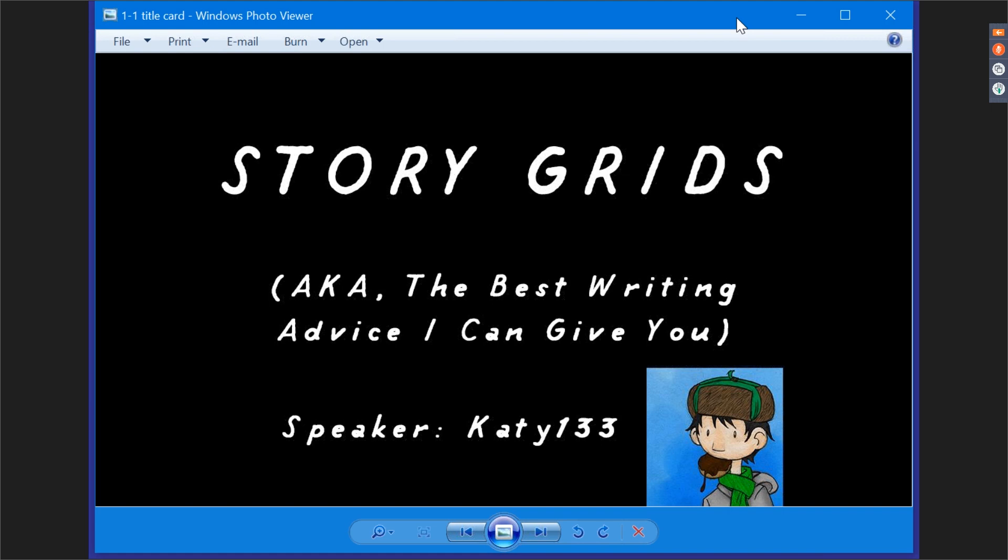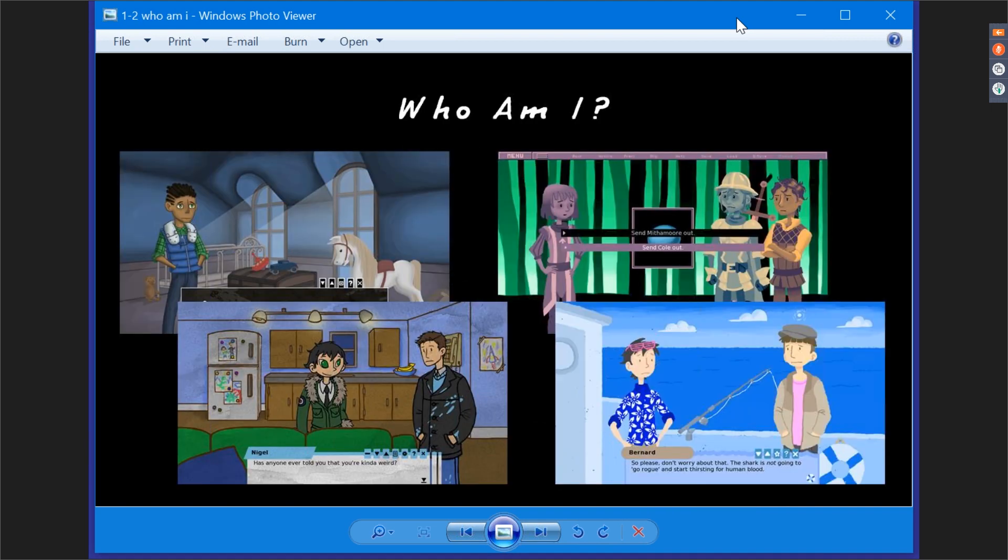Hi, I'm Katie133. I'm a Canadian children's show animator who likes making visual novels in her spare time. I've finished five VNs so far, and today I'm going to be talking about story grids, aka the best writing advice I can give you for 2019.